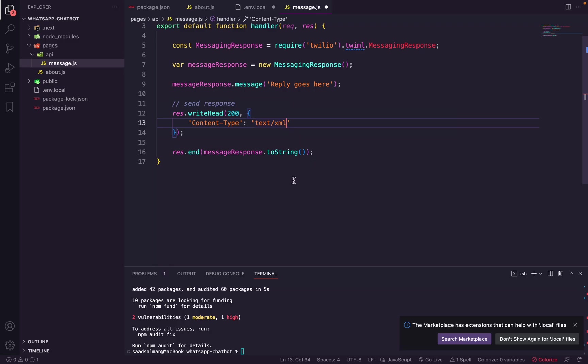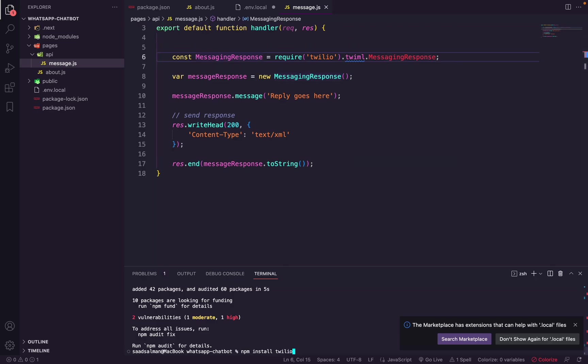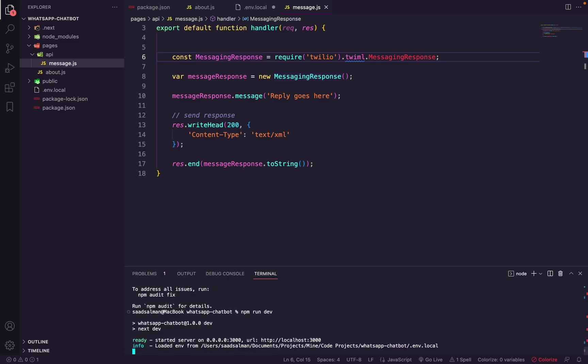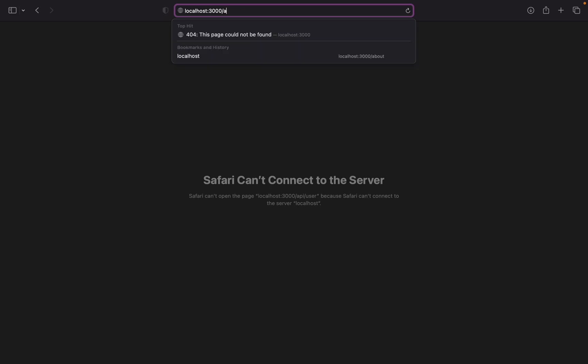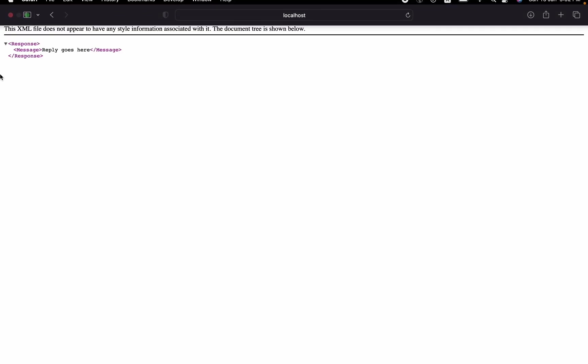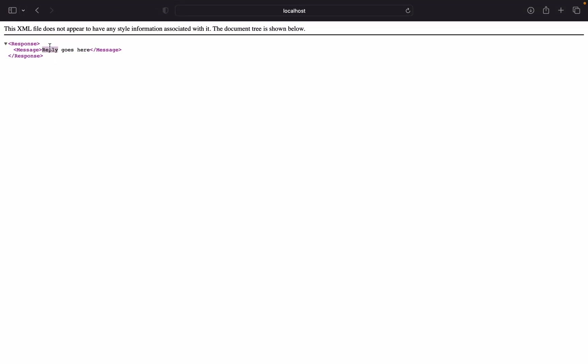So what this does is basically when a user sends us a message it will come here and it will generate this messaging response and it will send it back to the user. So just to test it before we try it with WhatsApp, let's run our dev server and test this endpoint. So let me write here API/message. So this is the endpoint we created, and as you can see it is sending this response with the message we defined. So this will go back to Twilio's webhook.